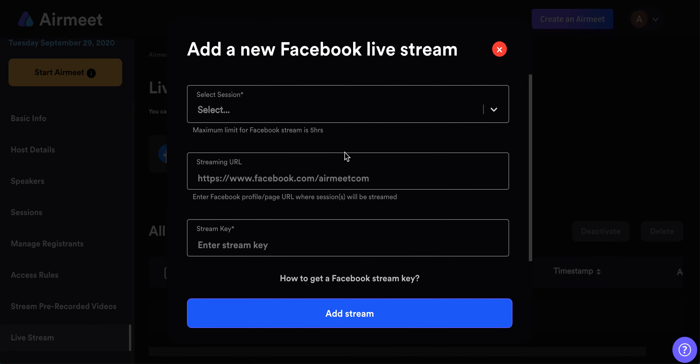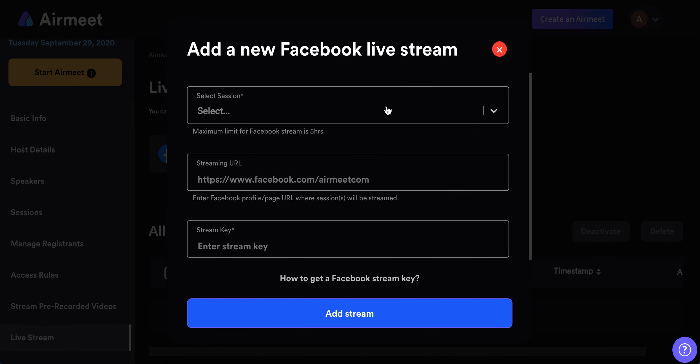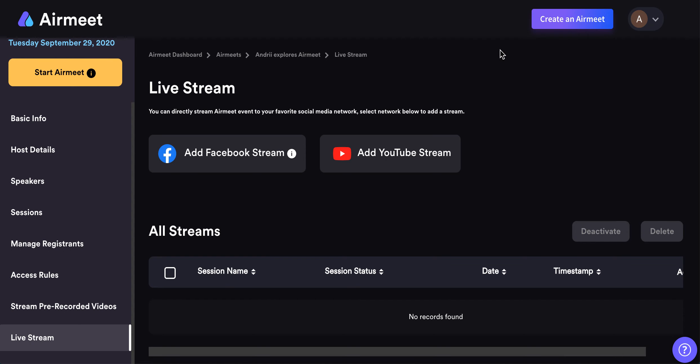For Facebook, it's again super easy — you will need to get a stream key for Facebook as well. They don't have Twitch yet or some other services; I hope they will add that soon. But that's how it works — thanks for watching.